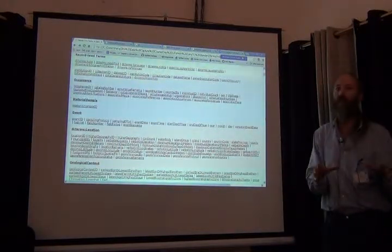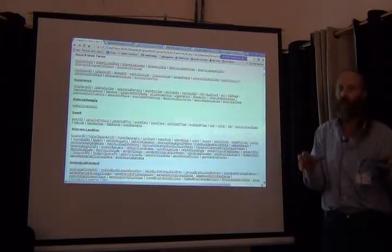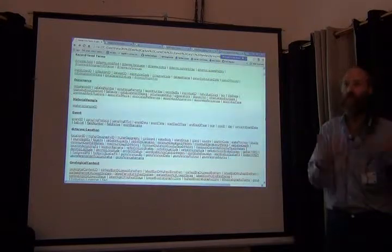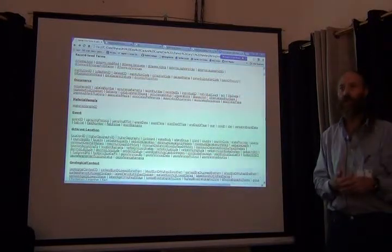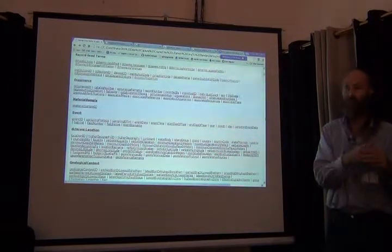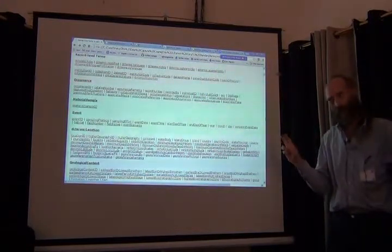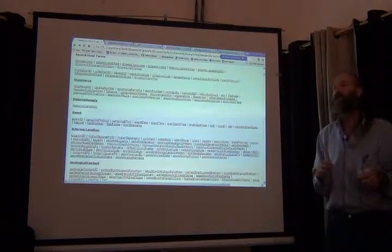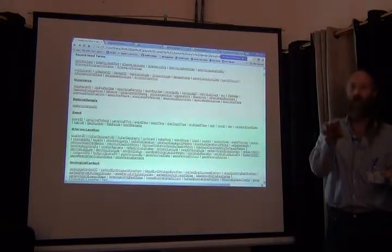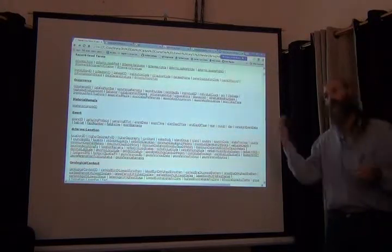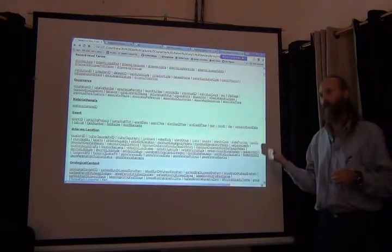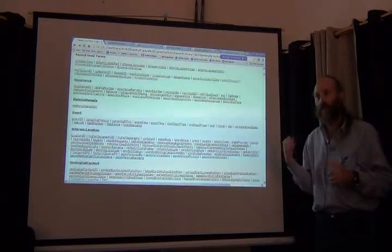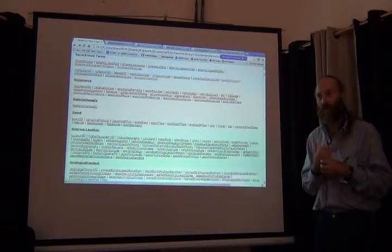When you construct your database, it should be so that you are able to do your work. It's easy—one of those easies—to transform your data into Darwin Core. That's what one of our exercises is going to be about this afternoon.